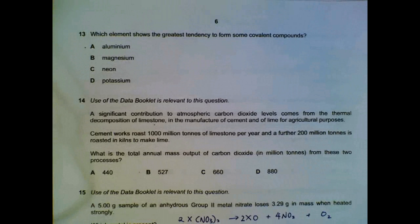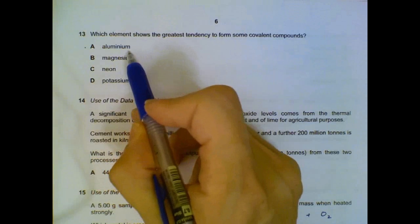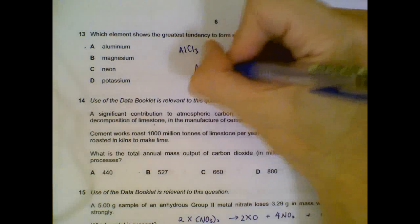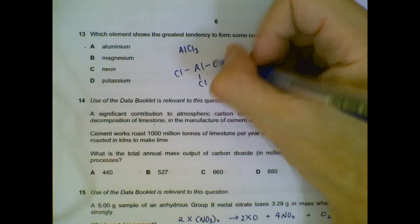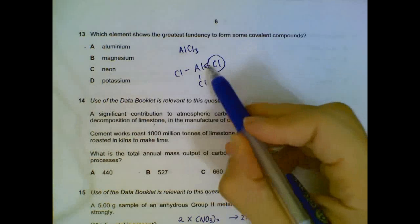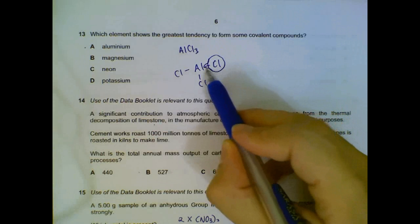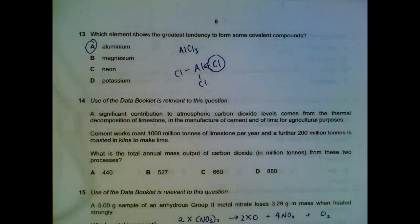Question 13 asks which element shows the greatest tendency to form covalent compounds. Aluminium can form both ionic and covalent compounds — for example, aluminium chloride. This is because aluminium has a very high charge density (3+), which allows it to attract and distort the electron cloud of negative ions, pulling it so strongly that electrons become shared, giving the bond a covalent nature. So aluminium has the greatest tendency among the given options.